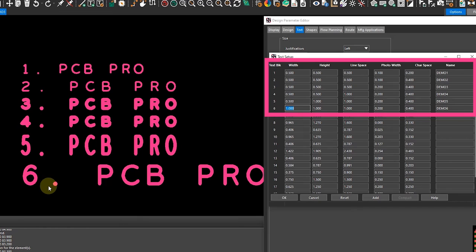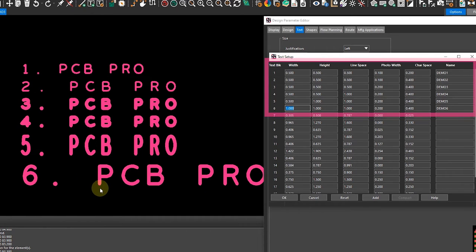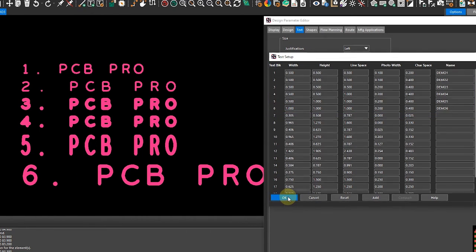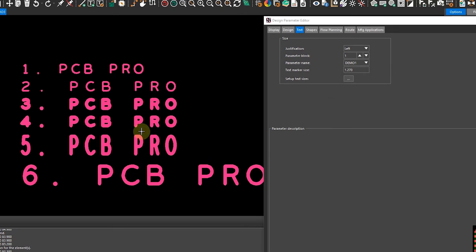So that in a nutshell is the different text blocks that can be configured in your design environment.